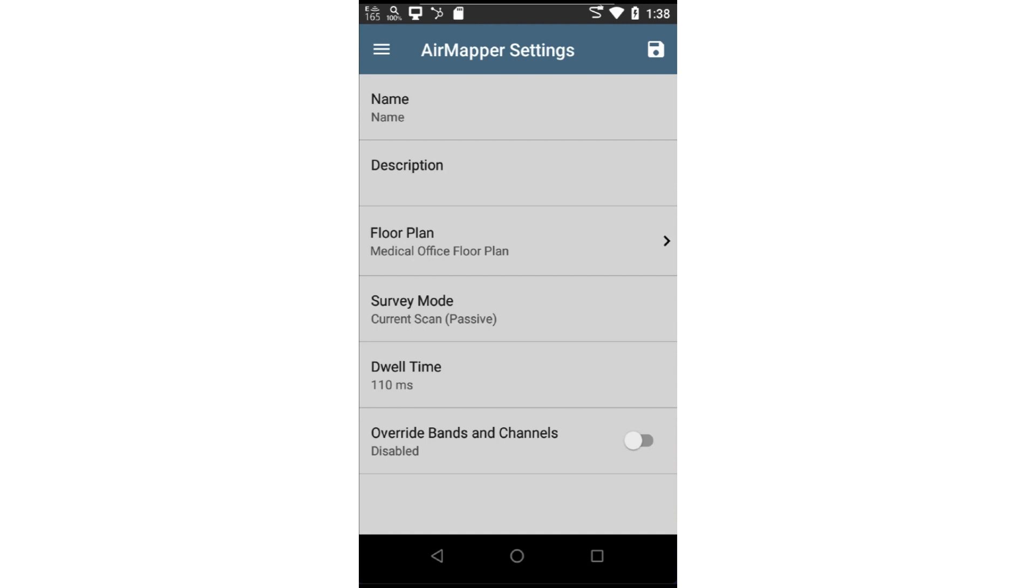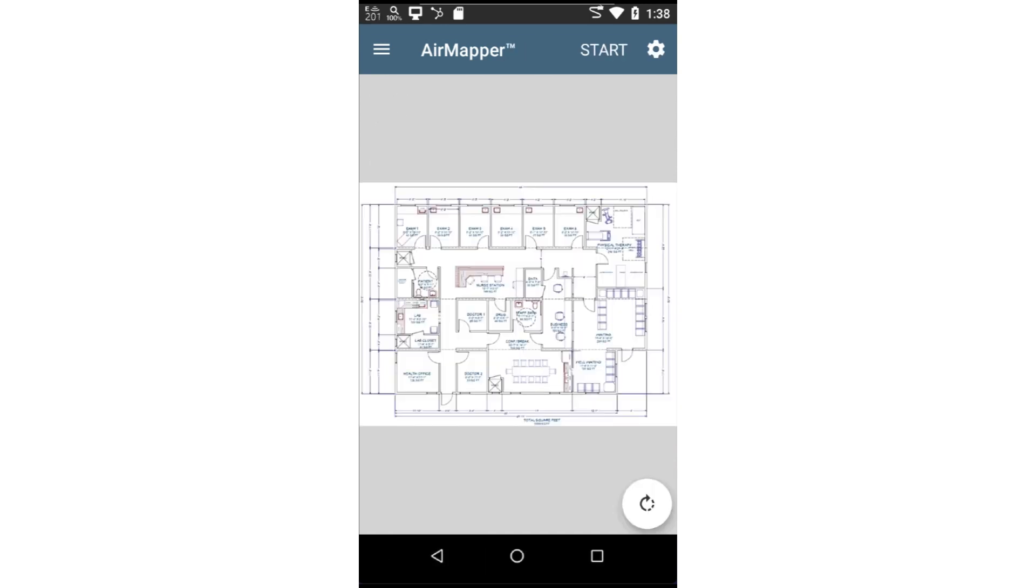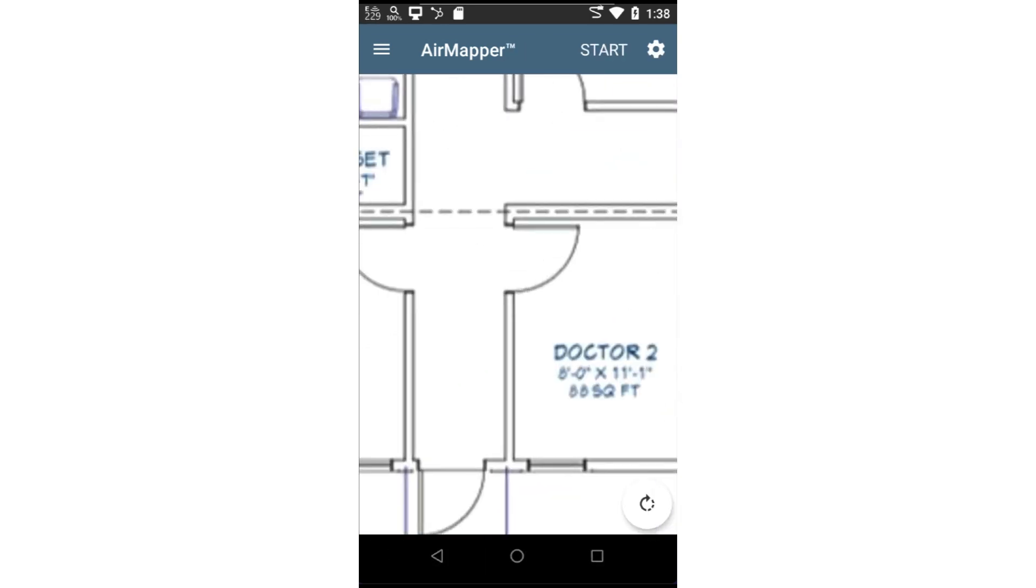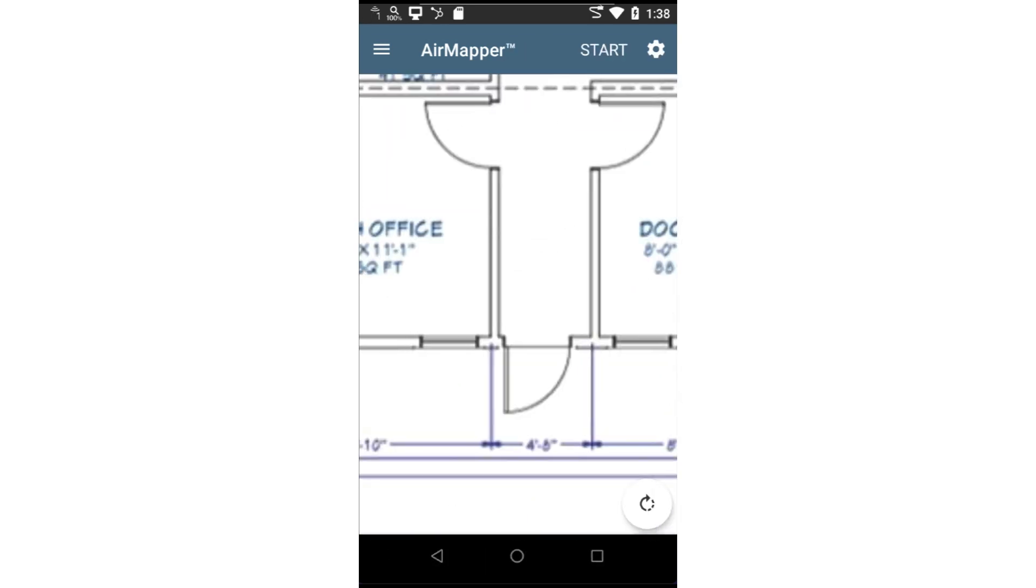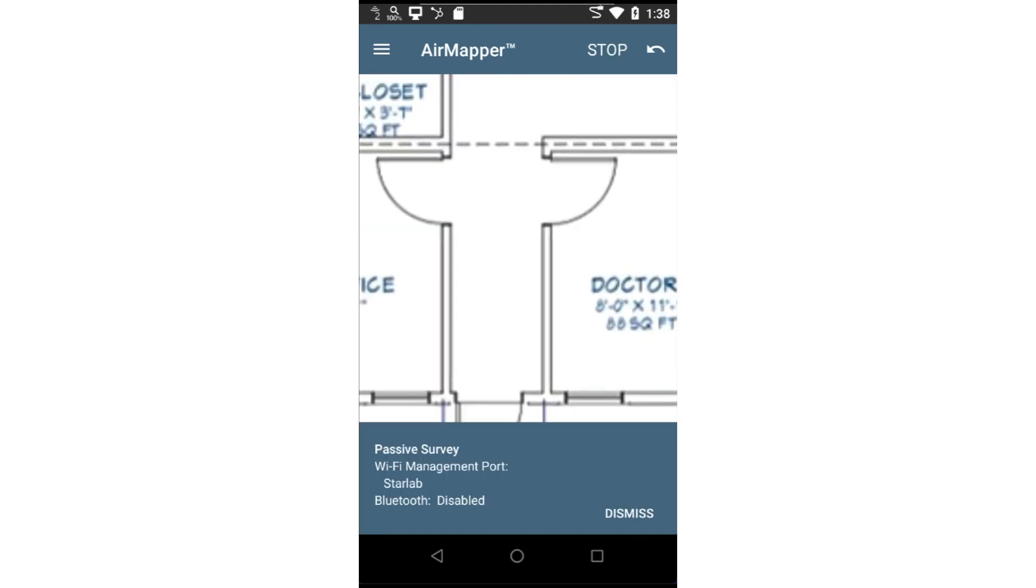You may choose to override any channel and band settings you've configured. In this case, I'll leave it off. Now that configuration is complete, I'll tap the back arrow and begin the survey. I'll pinch and zoom to the location where I'm beginning the survey. Then I'll tap Start to begin.